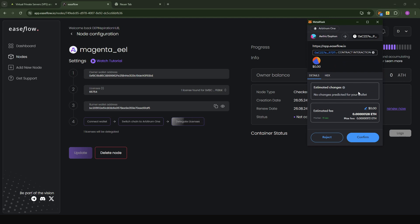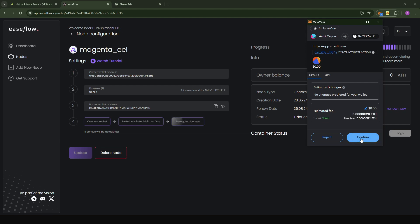We're going to confirm the transaction on Arbitrum by clicking on confirm. Here, because the mainnet is taking place on the Arbitrum 1 network, make sure you have some ETH on Arbitrum 1 to cover the gas fee. The gas fees are incredibly low because Arbitrum has relatively lower gas fees. I'm just going to click on confirm. And voila, you can see all licenses have been delegated.